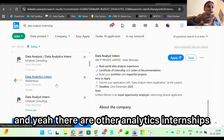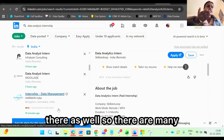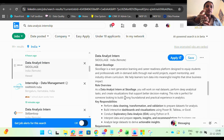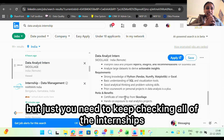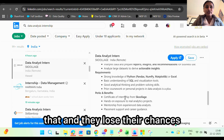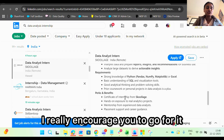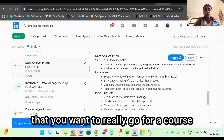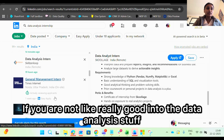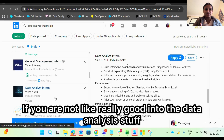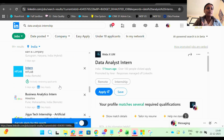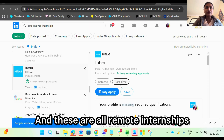There are many other analytics internships as well — it's not just one. You can get internships, you just need to keep checking all the listings present on LinkedIn because not many people do that and they lose their chances. There are 100 to 150 results, and these are all remote internships. If you want a course to strengthen your skills first, I've already mentioned one you can go for.